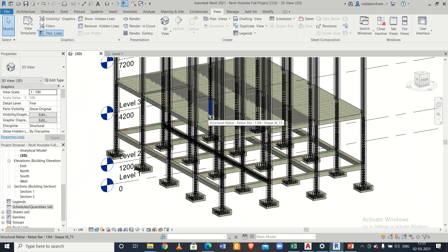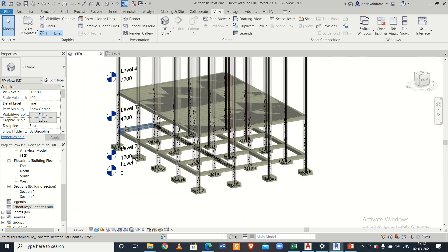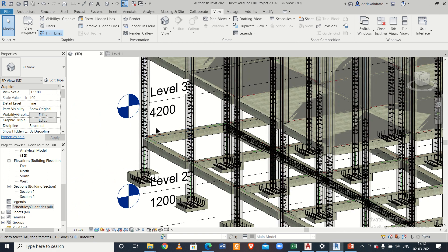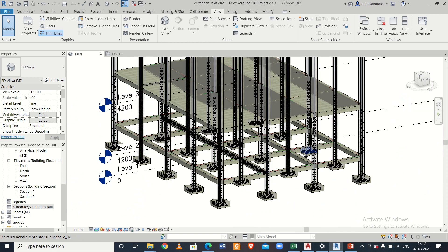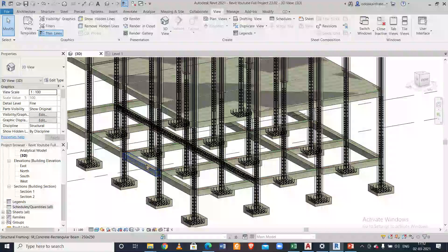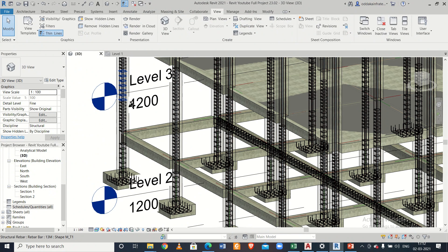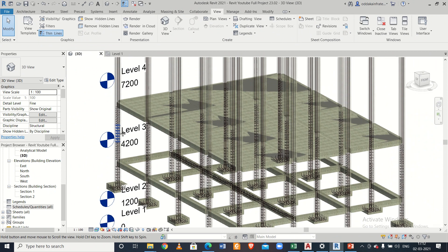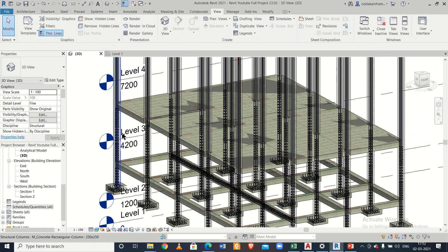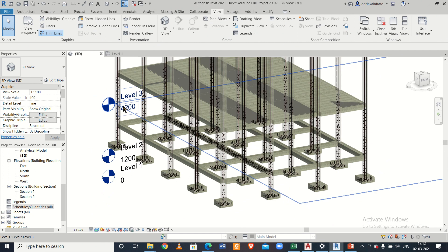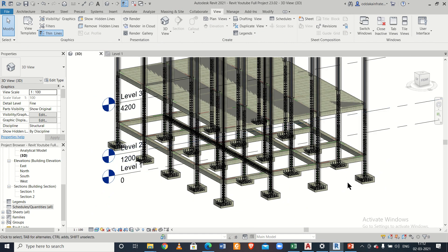Hey guys, this is your friend Maynag from Civil Center, and welcome back to our channel. In today's video we'll show you how to find out the bar bending schedule of Revit Structures. If you are watching this video on Revit Structures for the first time, we had already made a full video tutorial on a G+2 building detailing using Revit Structures — you can check out in our channel's Revit playlist.